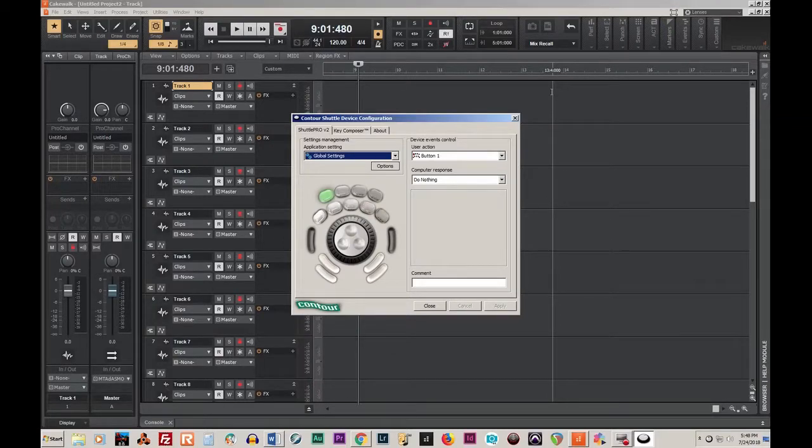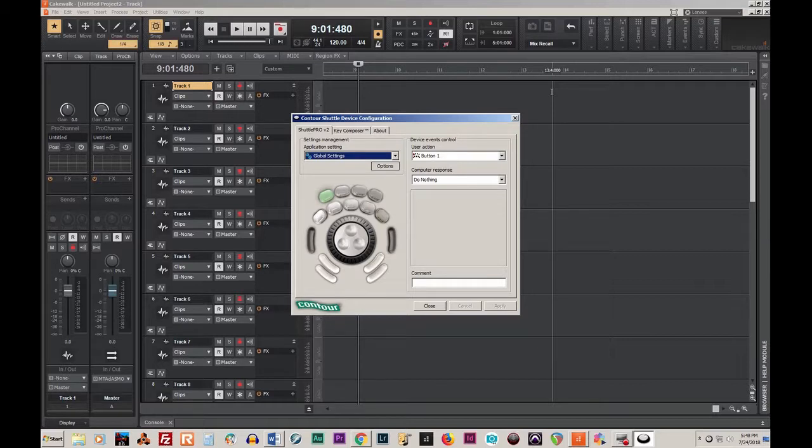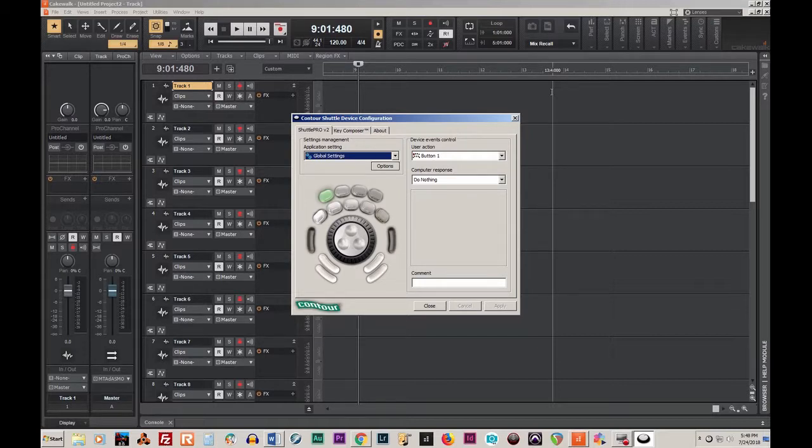Hello, I just downloaded Cakewalk by BandLab the other day and I use the Contour Shuttle Pro version 2. I was unable to get the Shuttle Pro to talk with Cakewalk by BandLab.